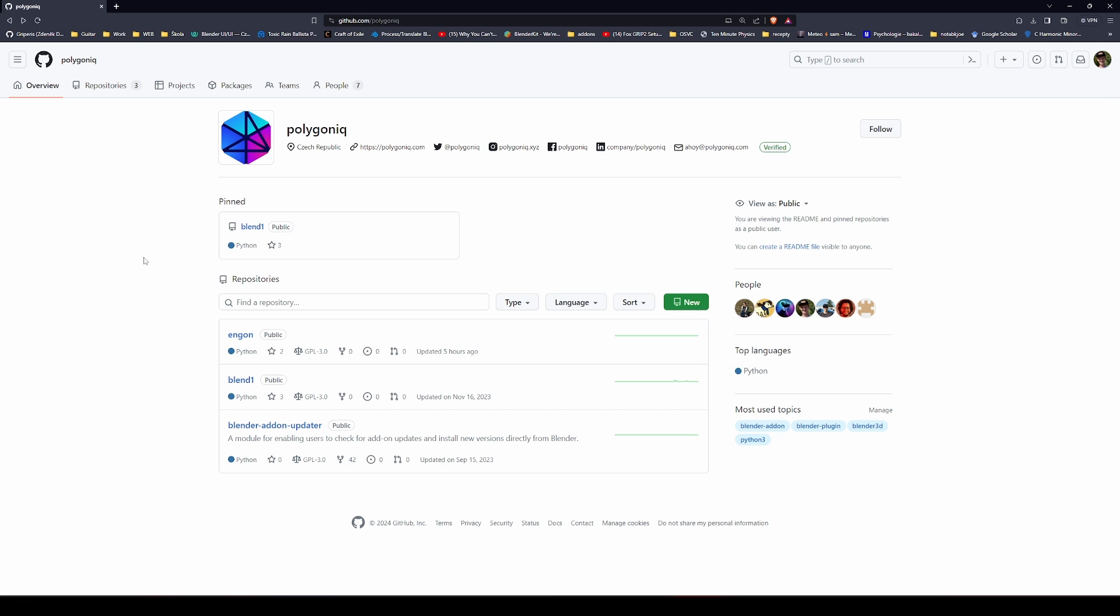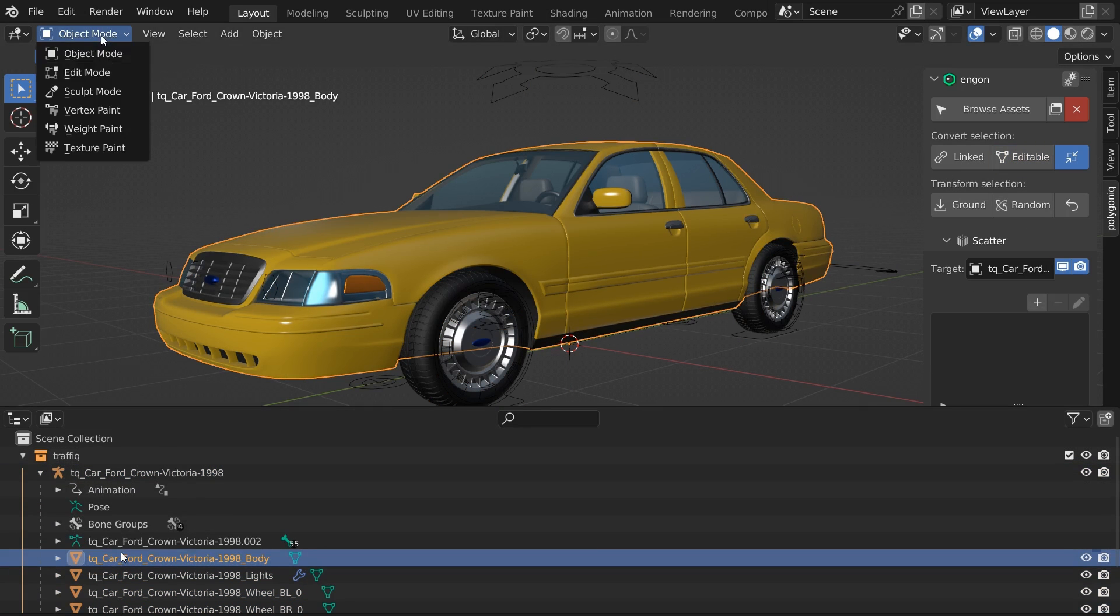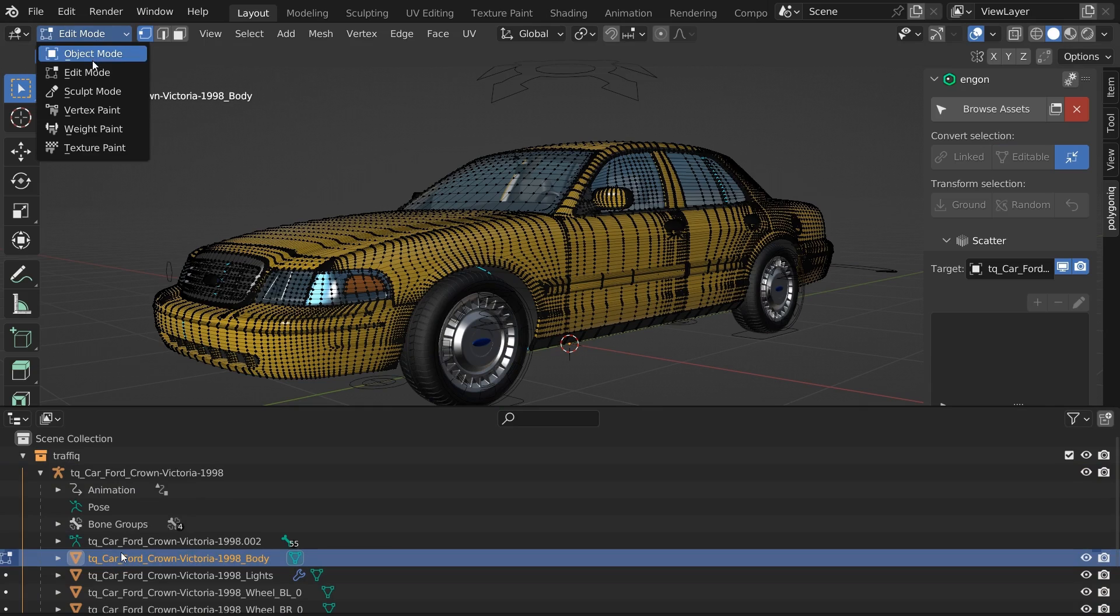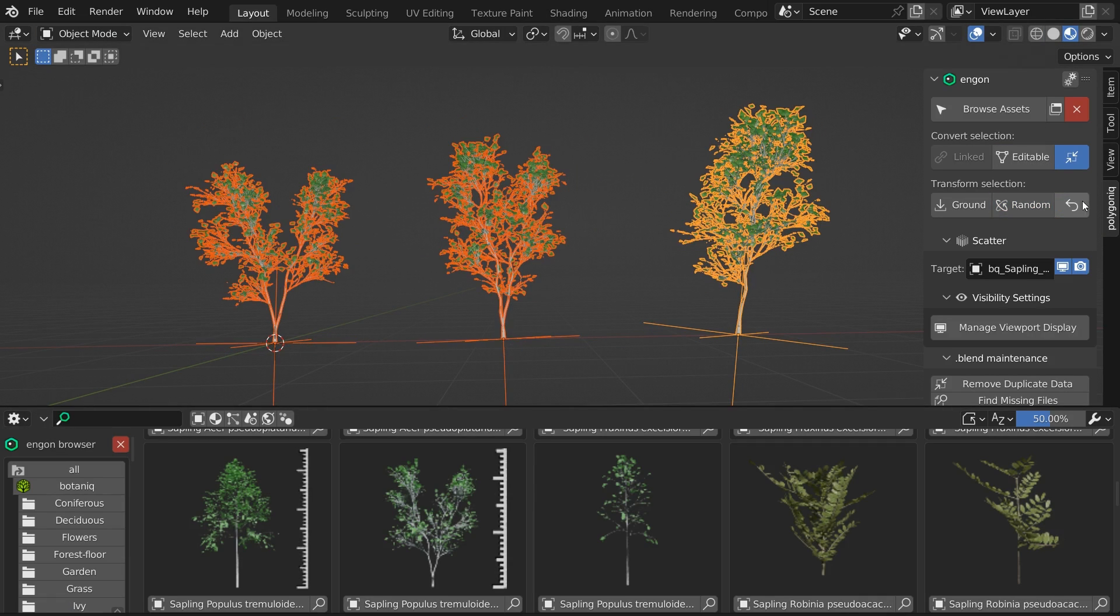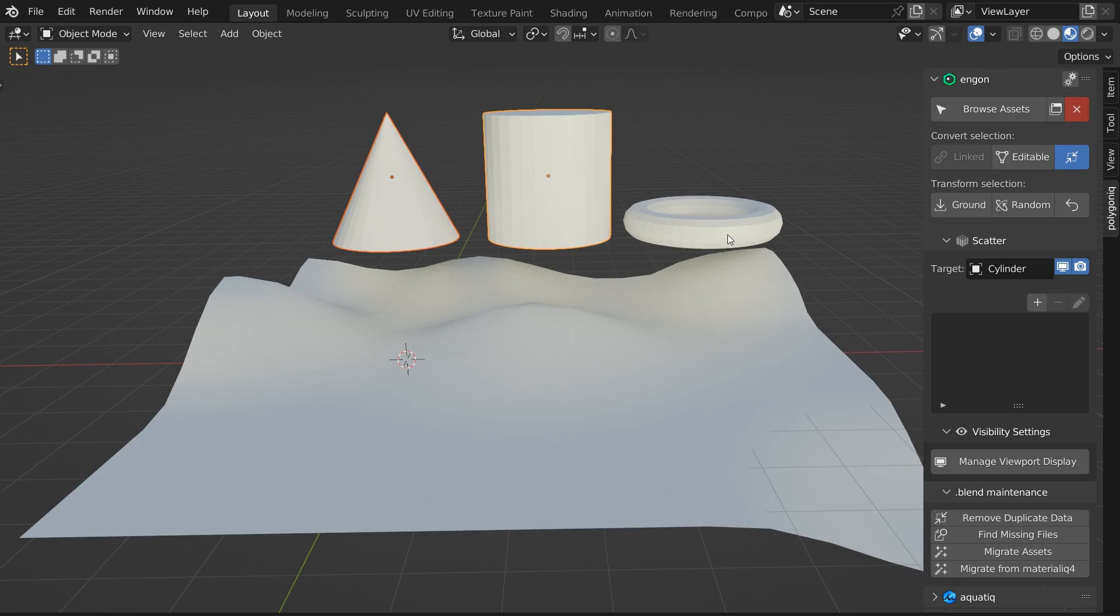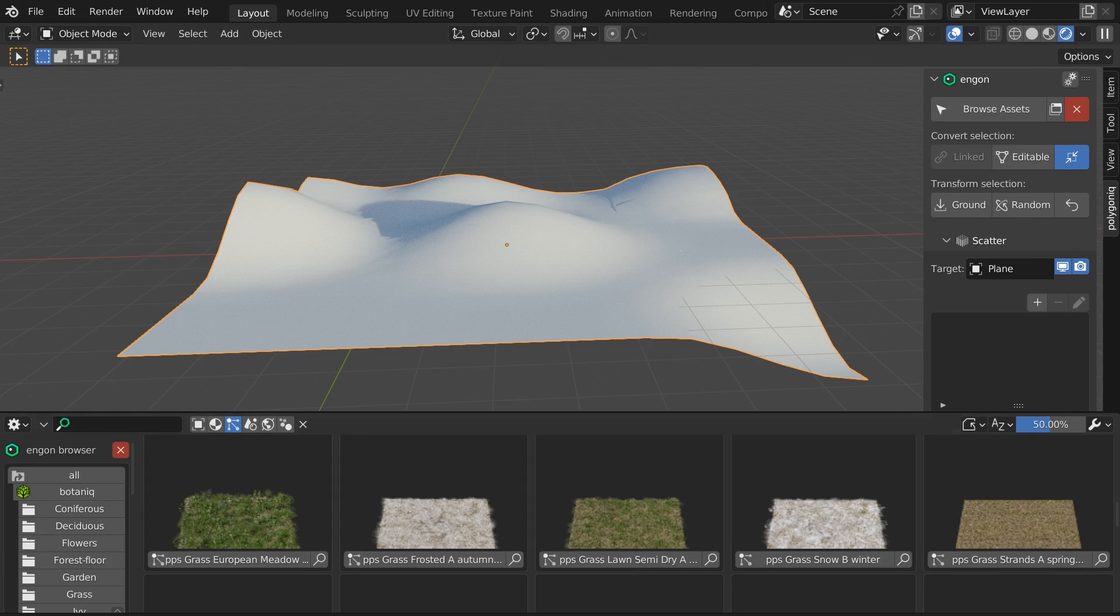NGON is an open source Blender addon developed by Polygonic that comes with many useful features such as converting the assets to editable or linked to save memory, transform randomization, snap objects to ground and even scatter assets.